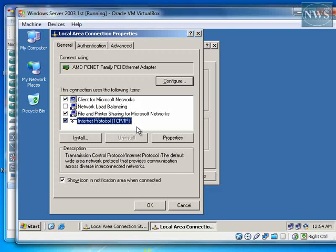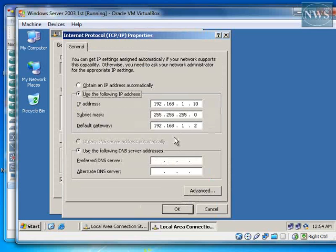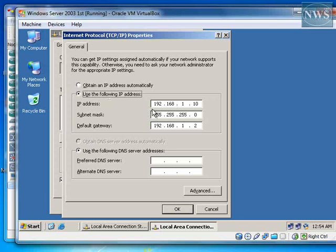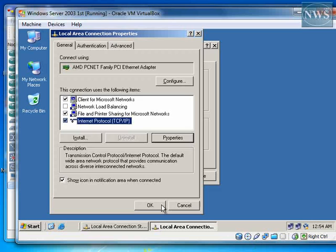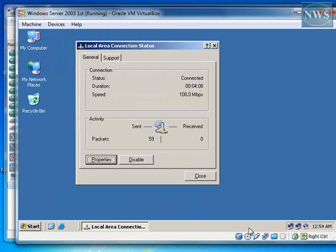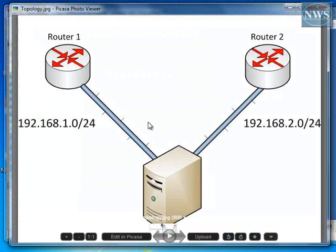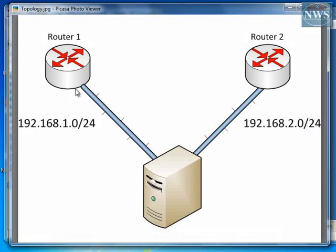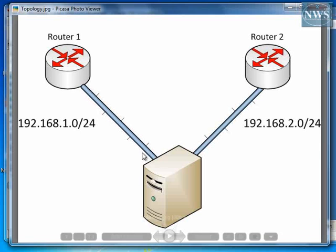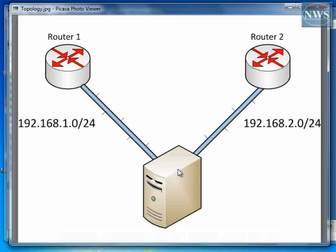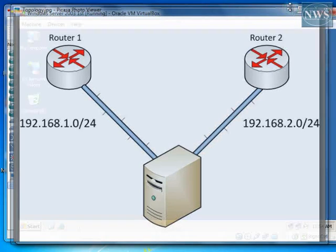I think I've already configured IP address. Yes, you can see here I've assigned this IP address to this network card 192.168.1.10. And the default gateway 192.168.1.2. What is the default gateway? Default gateway is the IP address of this interface of router 1, which is connected to this virtual box operating system that I have.